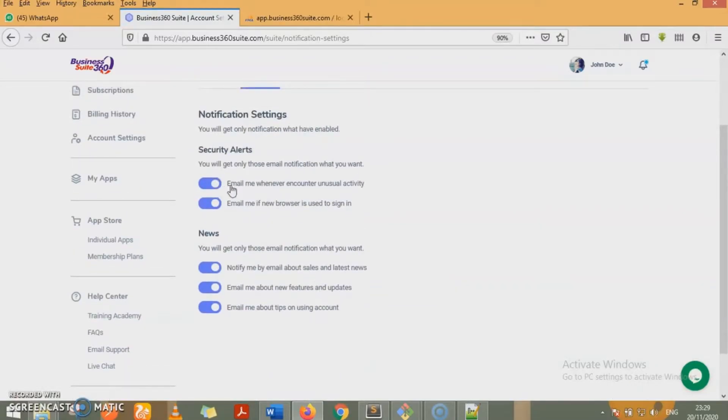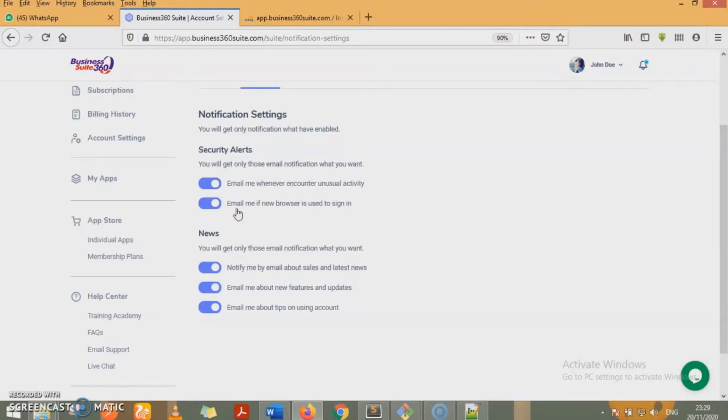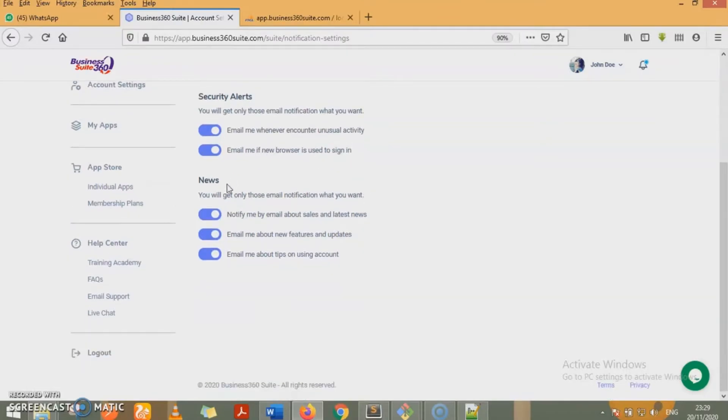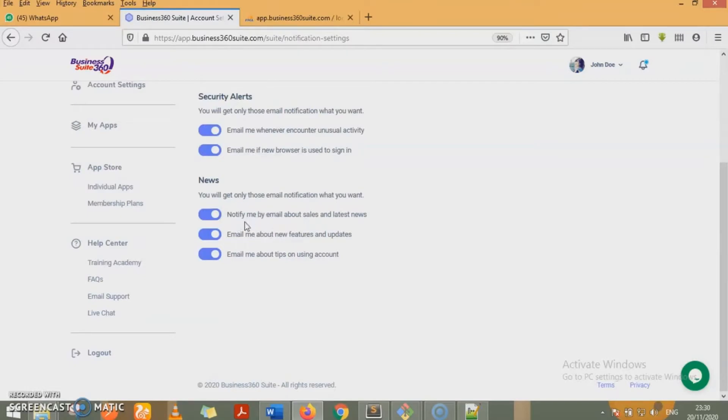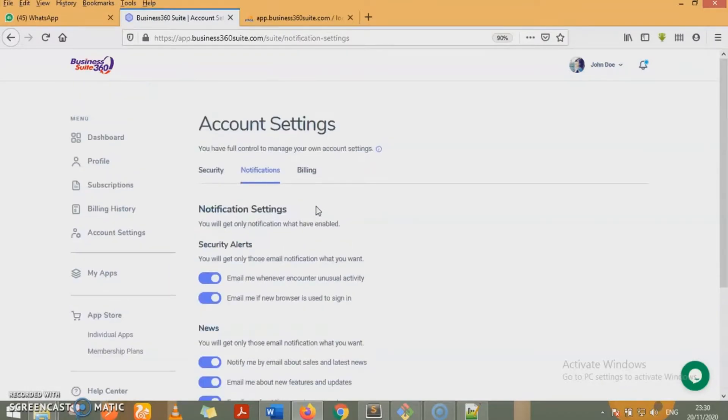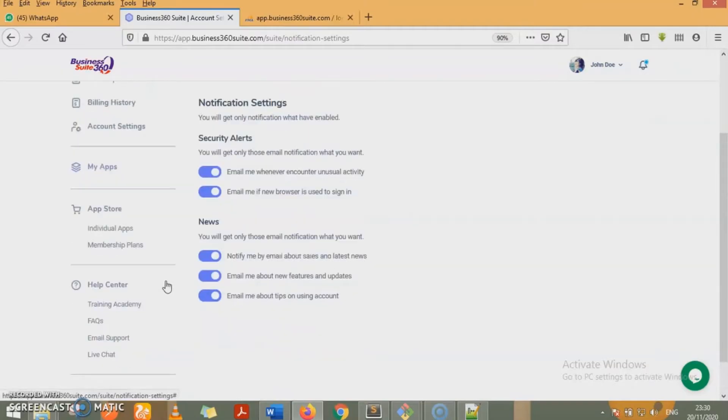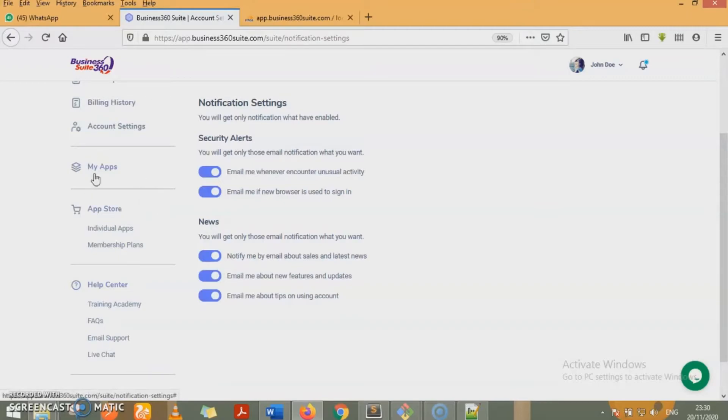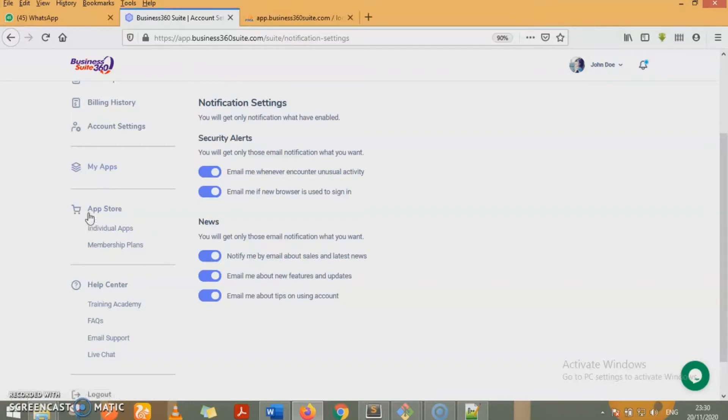With these, it means you'll be emailed whenever unusual activities are detected on our account. I will be emailed when a new browser is used to sign into our account. You'll be notified by email about sales and latest news. You'll be notified by email about new features and updates. You'll be notified by email about tips on using your account. We do not have any app purchased or subscribed to for this account. That is why under my apps, we have no app displayed. All our apps are displayed on the app store.